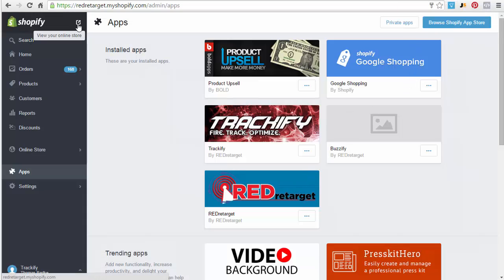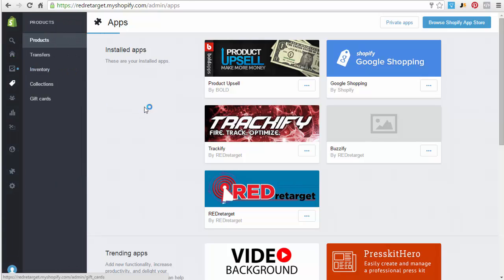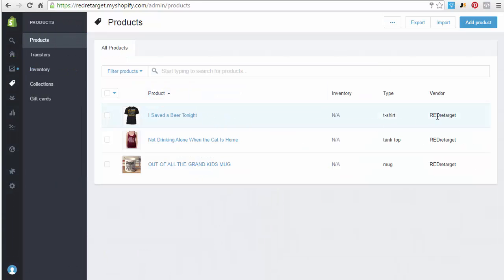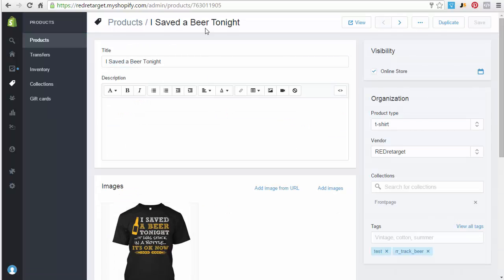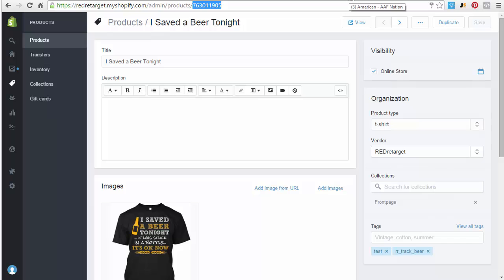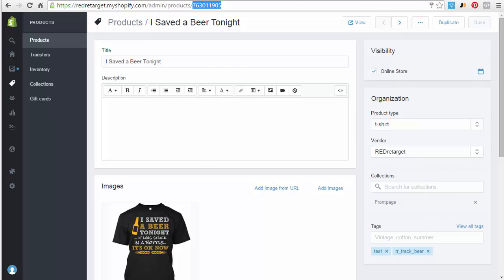So you go in here, you go into your products, and let's just say you've had a bunch of sales for this product right here. So you go into this product, you grab your product ID from right there and you come over here to your Facebook account.